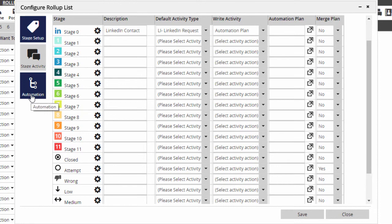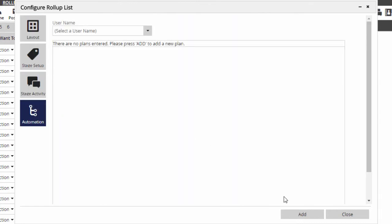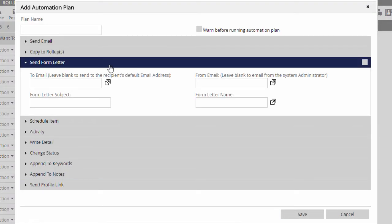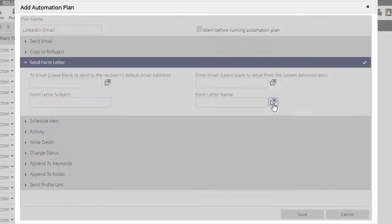We've talked about automation plans for the pipeline in earlier videos, and they work the same way here. We give the plan a name, check off and configure the desired actions, and then save.